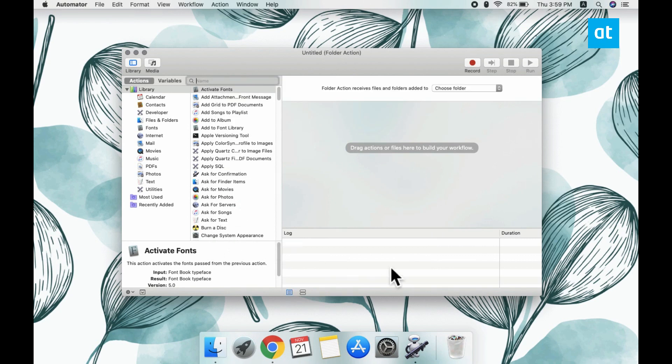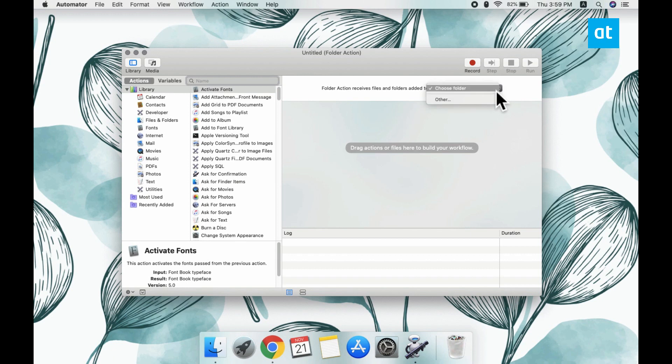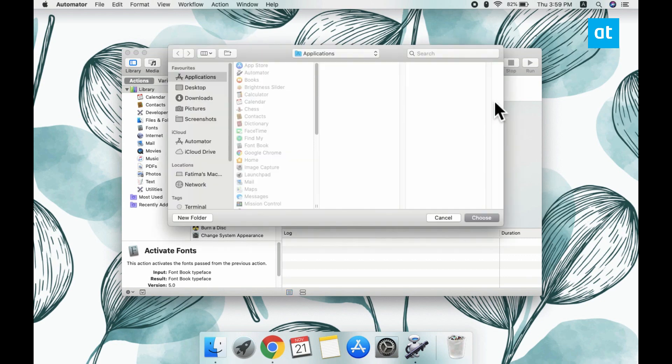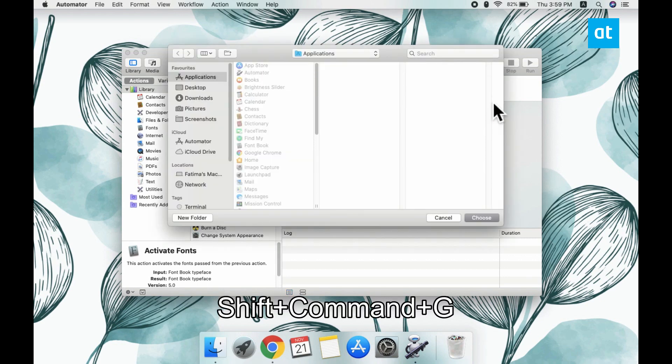Now when you select Folder Action, you see this drop down at the top called Folder Action Receives Files and Folders Added To. Open this drop down and then select the other option here and then tap the Shift plus Command plus G keyboard shortcut.